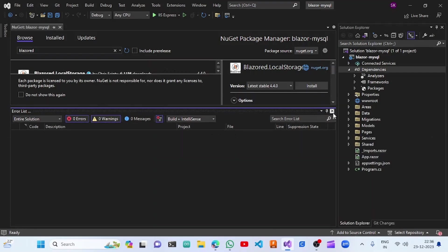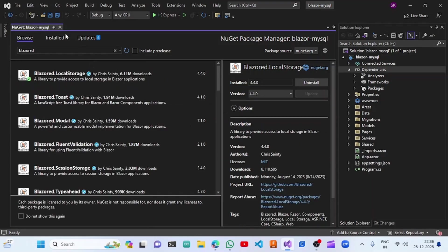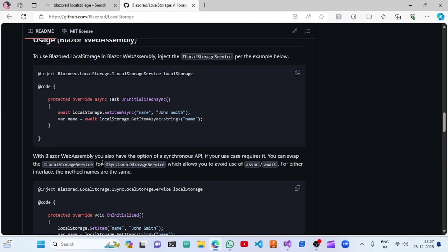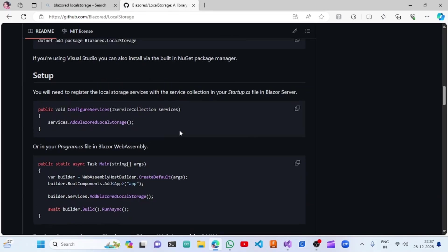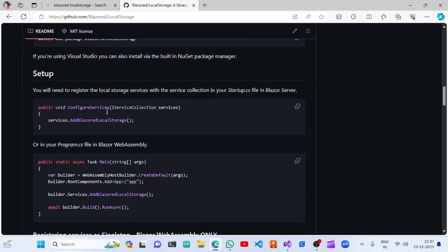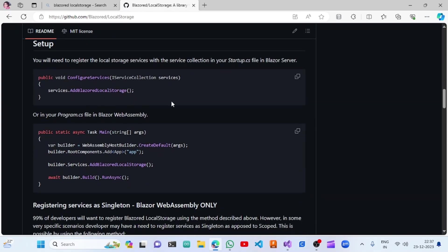Once the installation is finished, we can go to our documentation page and do the configuration as per the documentation. The project we are using is the Blazor Server template, so we are going to add services dot AddBlazerLocalStorage.